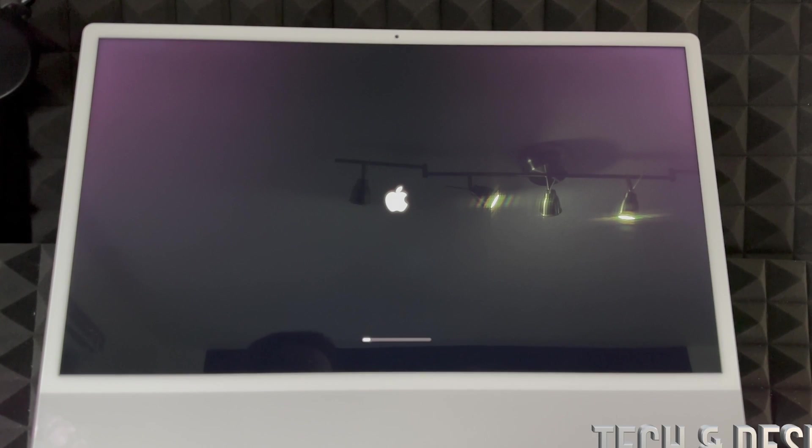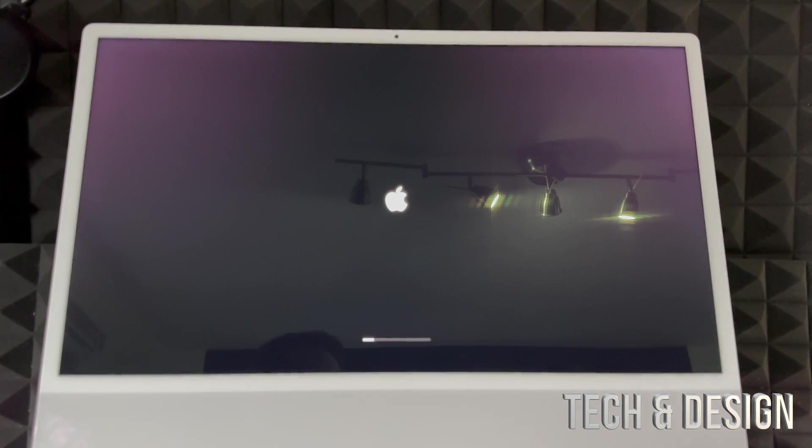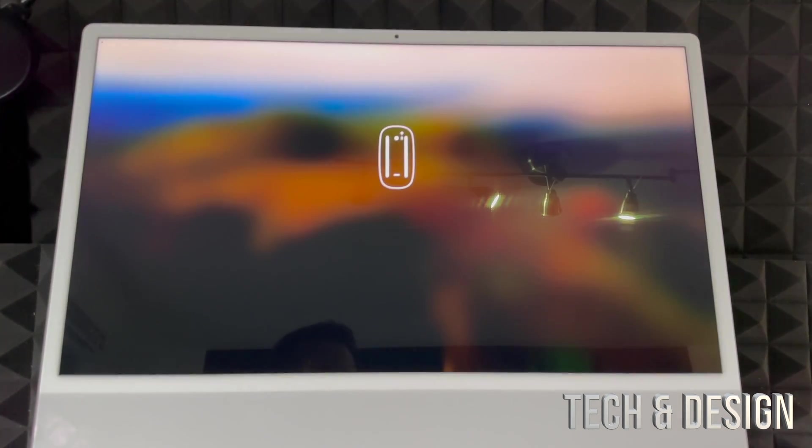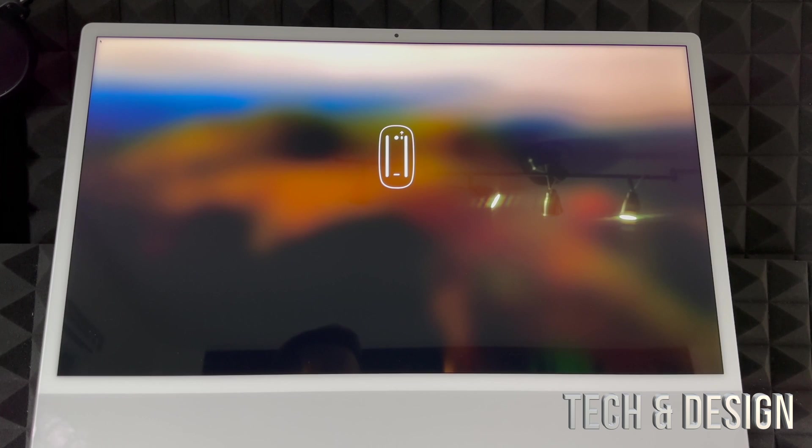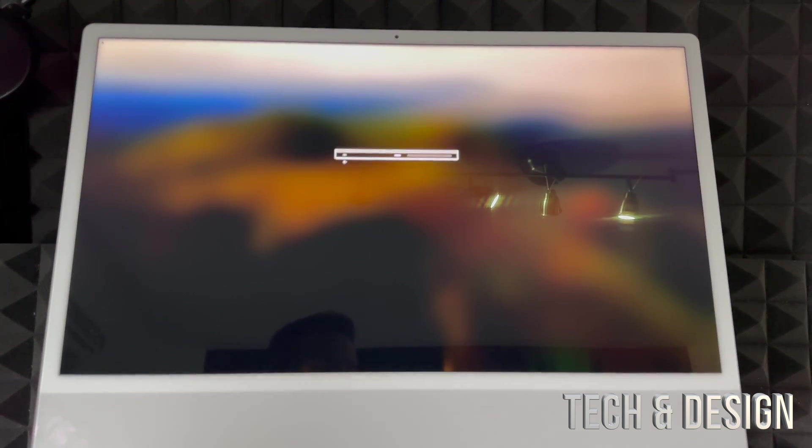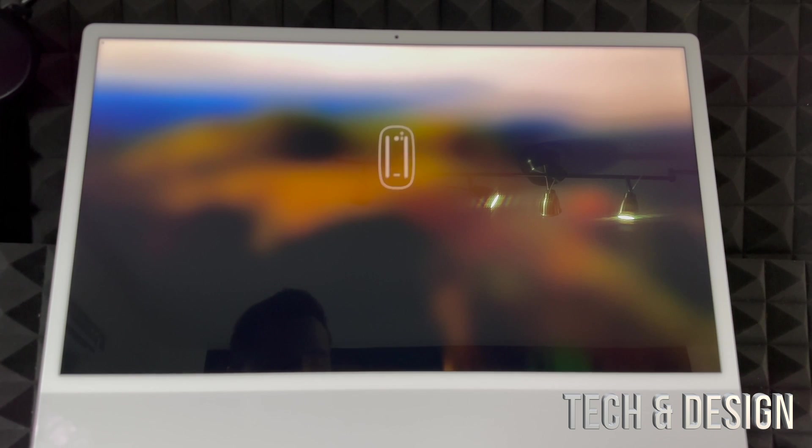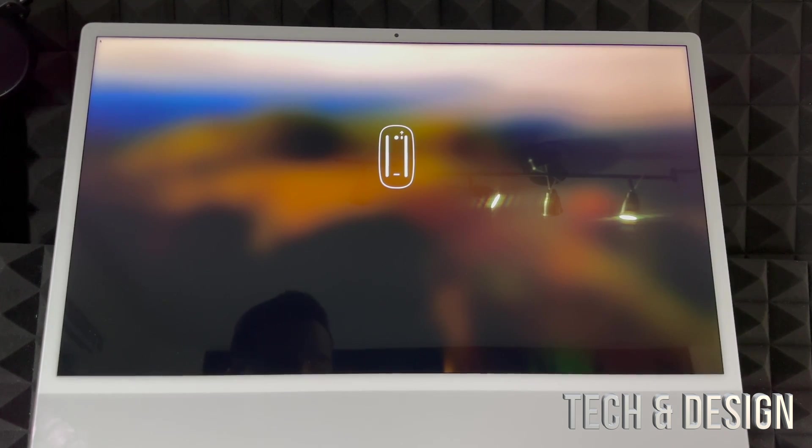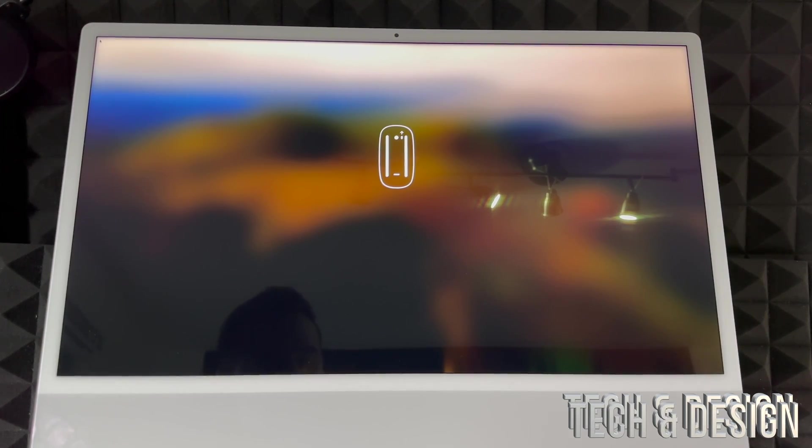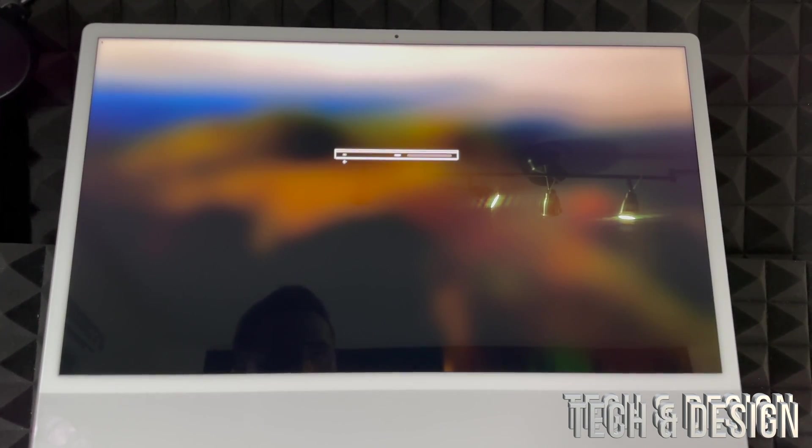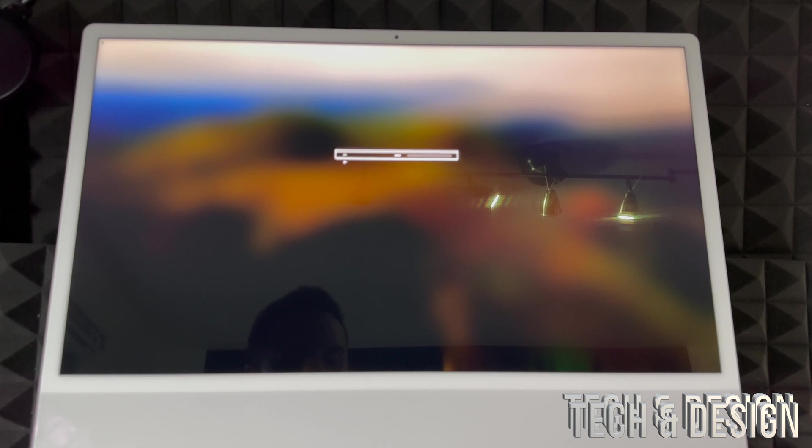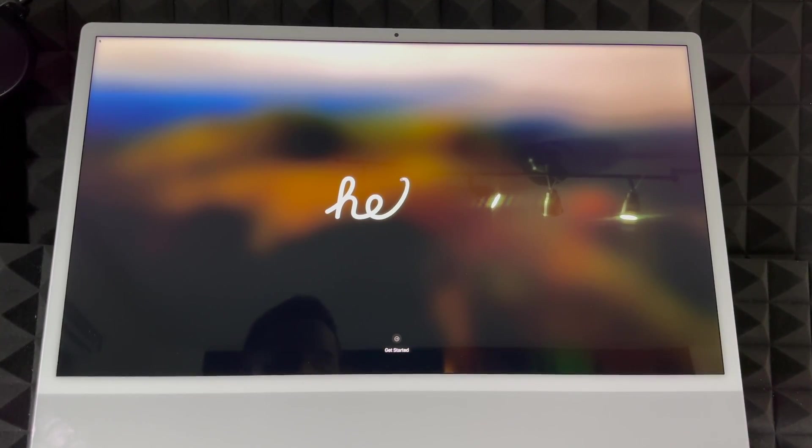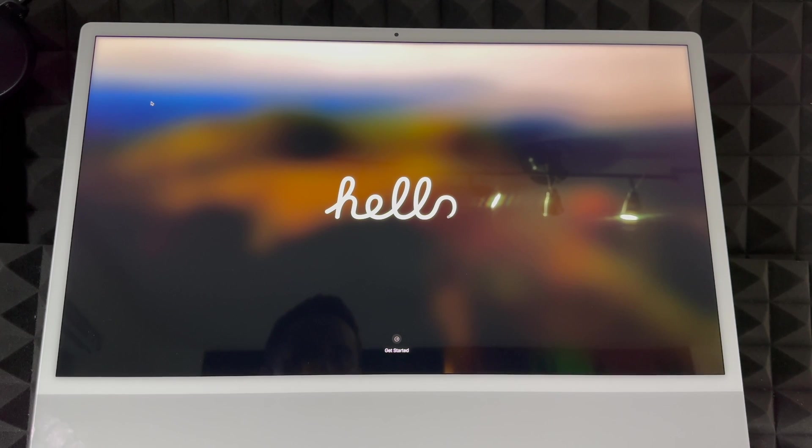So once you turn on your Mac for the very first time, you should see something like this. All you have to do is press the button. From there, it's going to tell you to turn on anything, such as your trackpad, your keyboard, everything, which we already showed you. Just make sure those are turned on, and just go ahead and scroll or touch anything on your keyboard to get started.